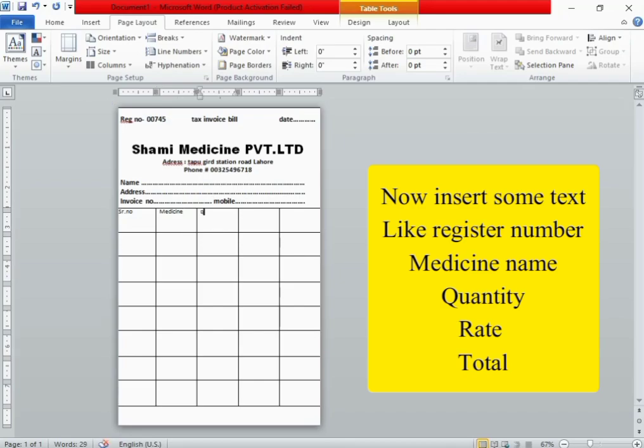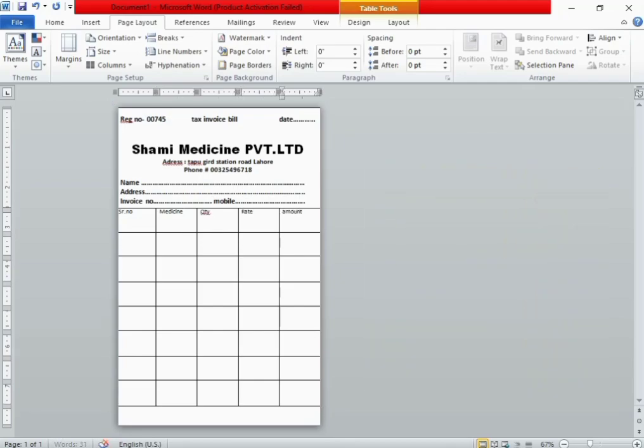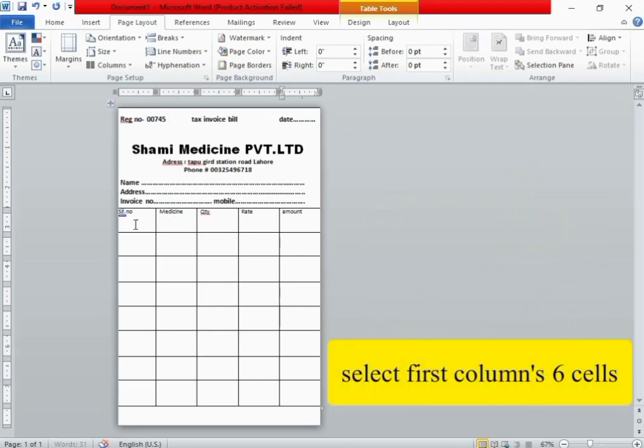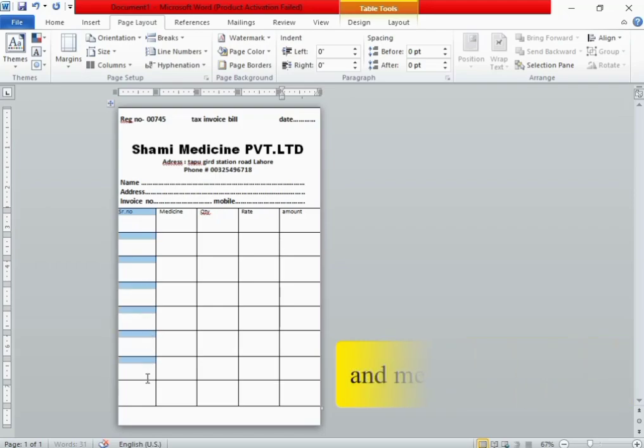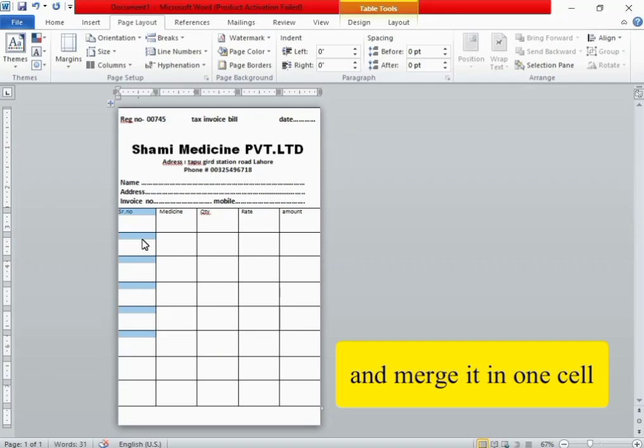Select the first column, six cells, and merge it into one cell.